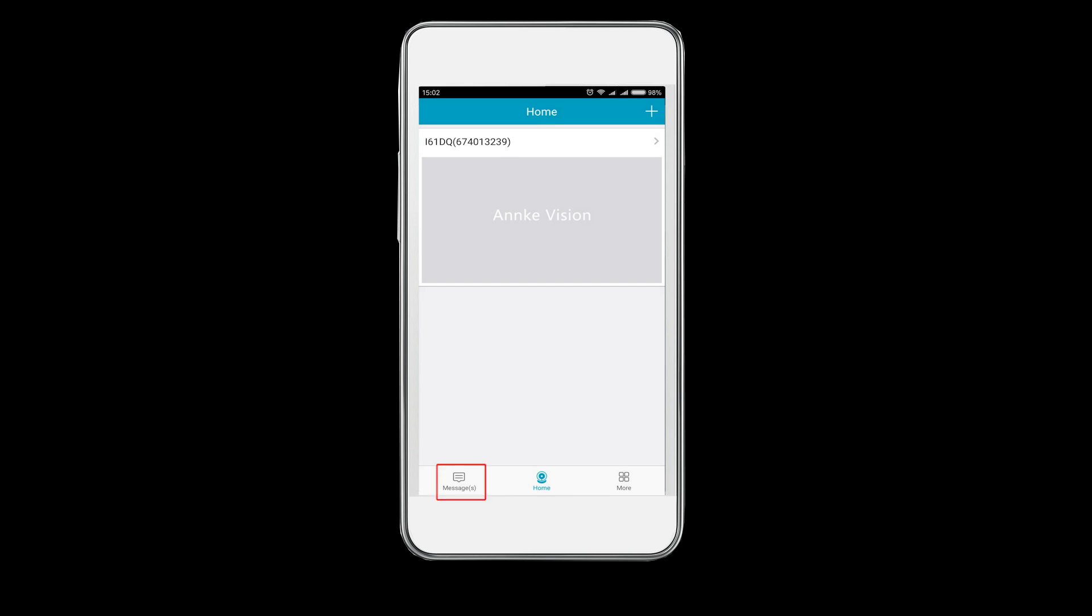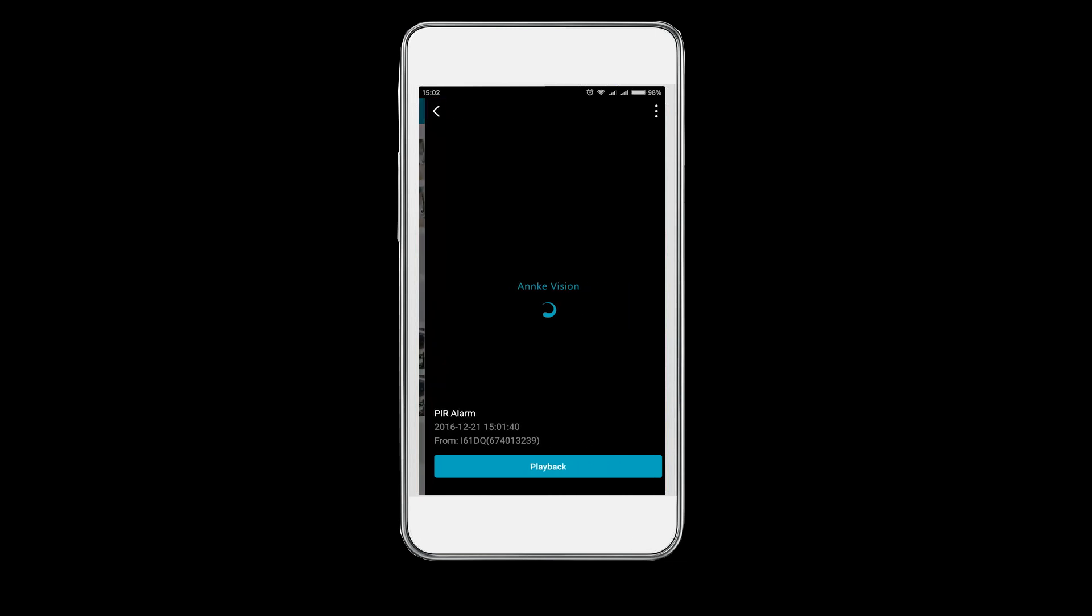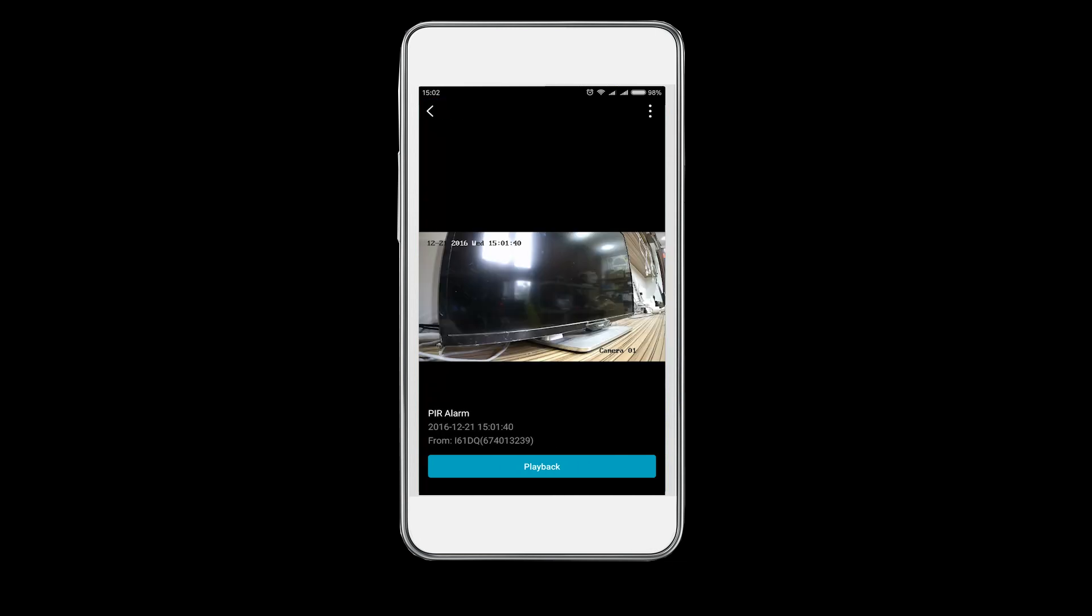There, on the left bottom of the interface, is the message button. Click on it to view all the alarm recordings. You can choose any one of them to play back.